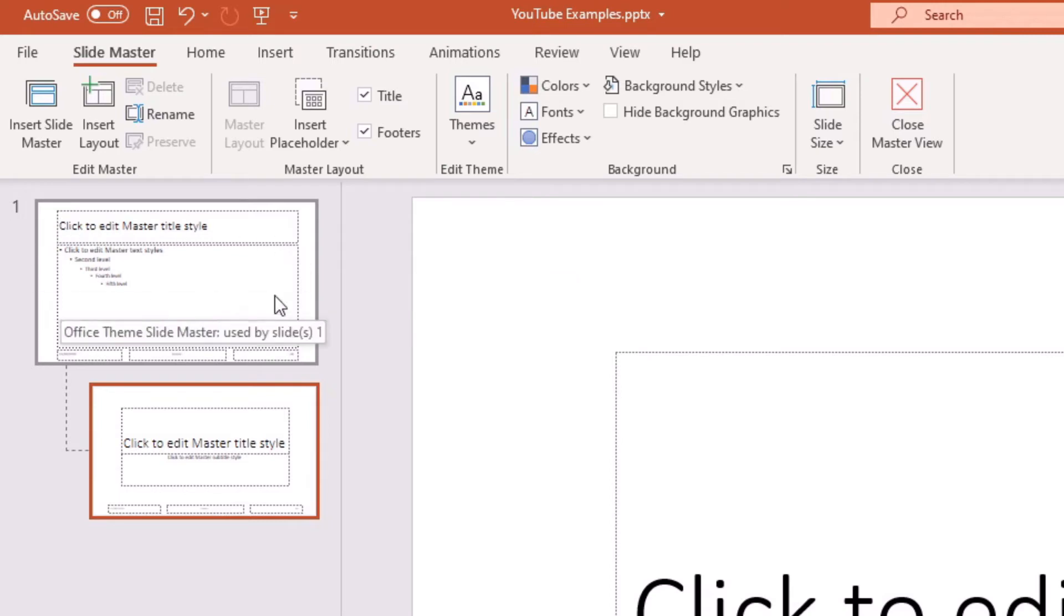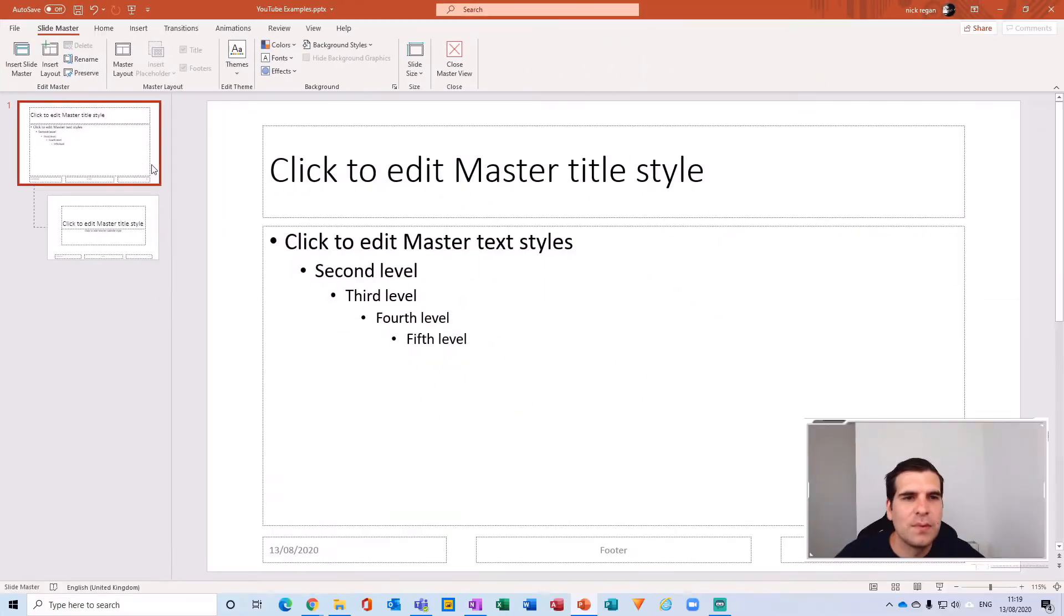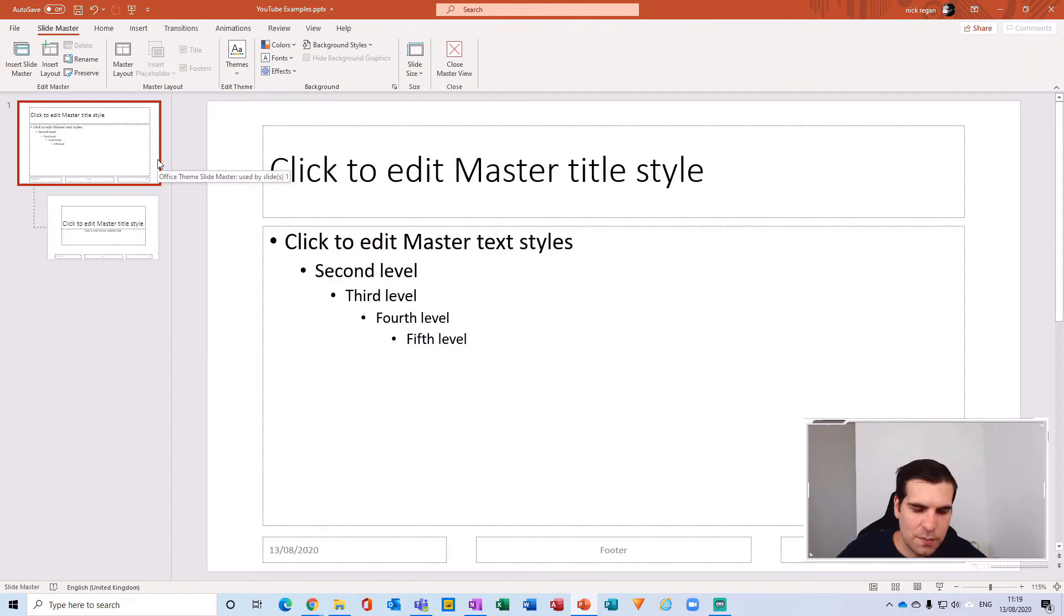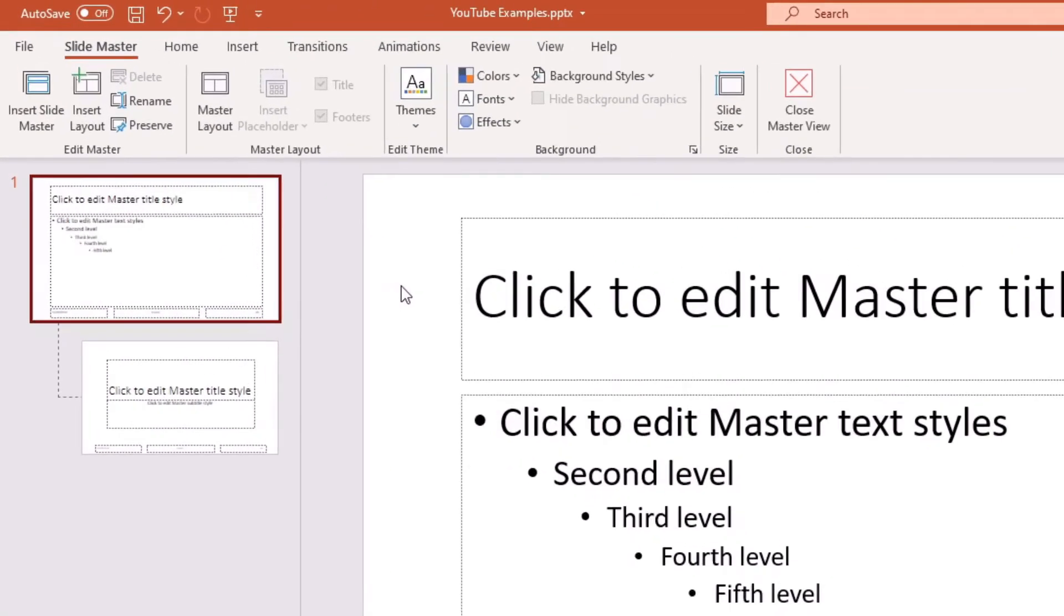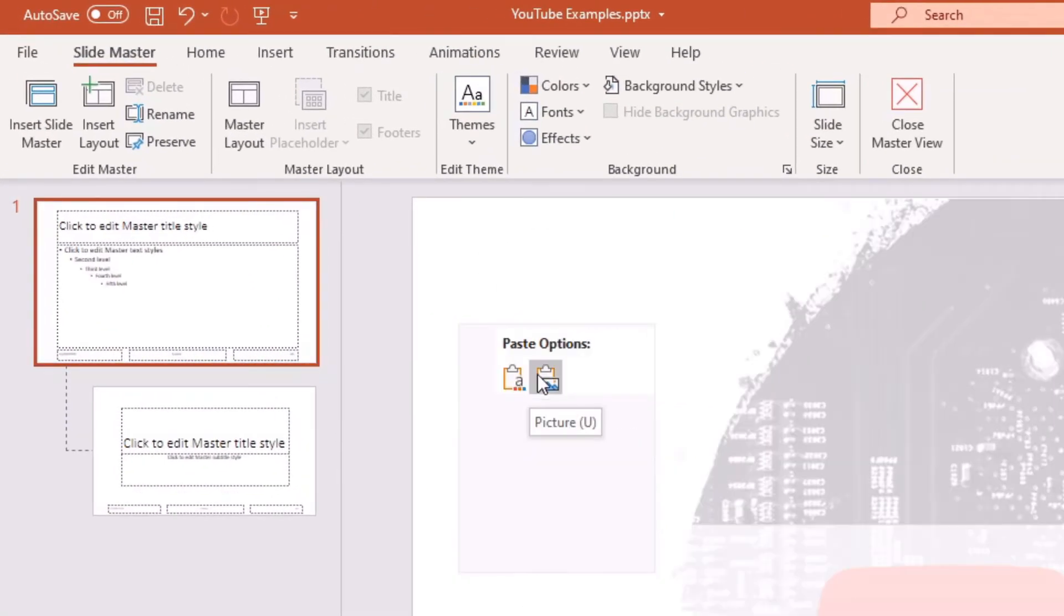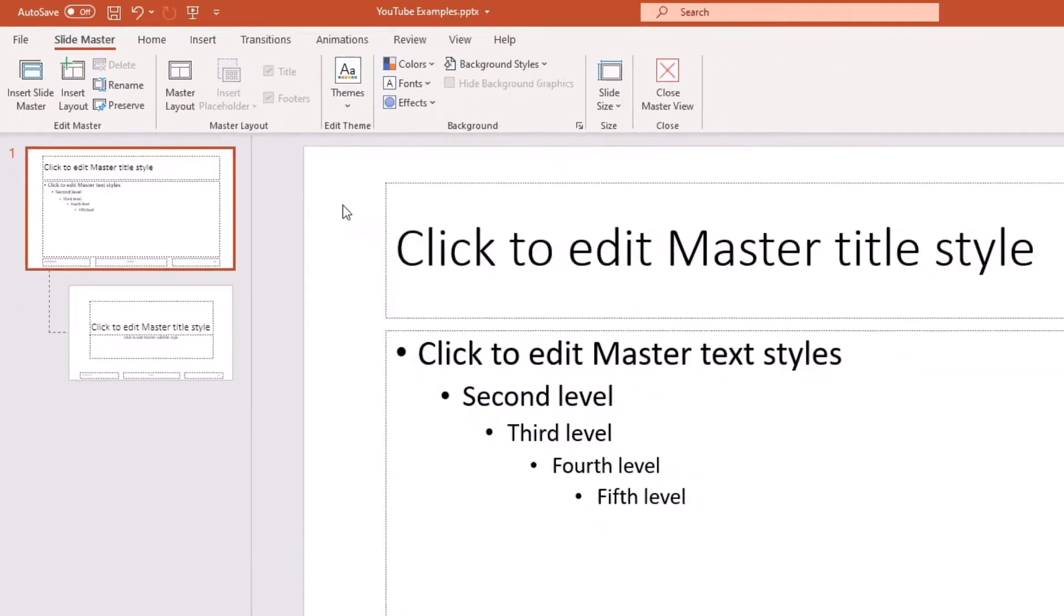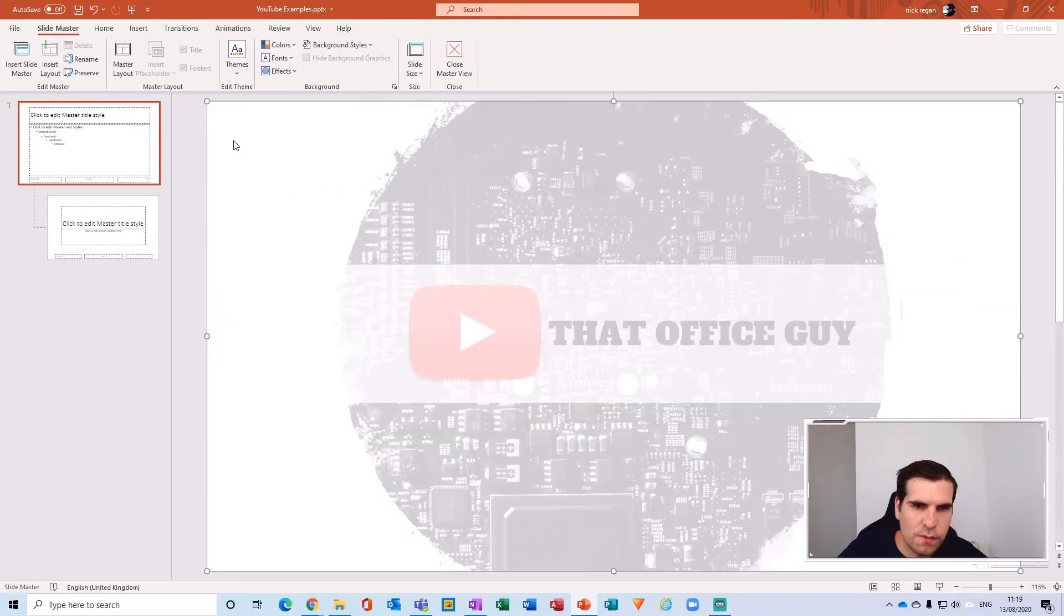So what we want to do is select this master slide at the top here. With that selected we want to paste our image back in and we can do that using this option here or the shortcut Control V.